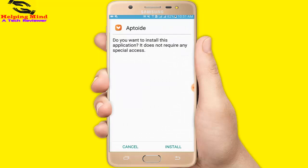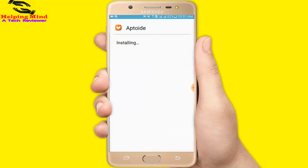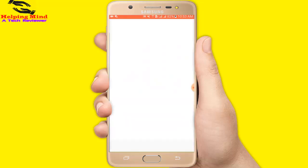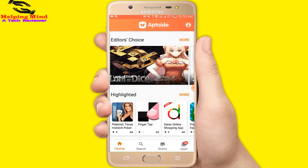Again I will tap on this file. Now I will tap on install. The app is installing. Now I will open by tapping open. Tap skip.